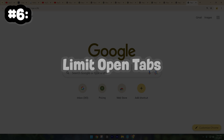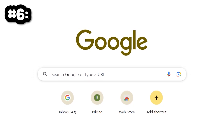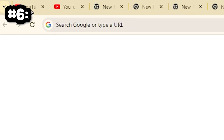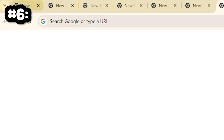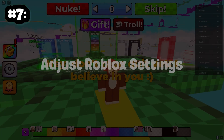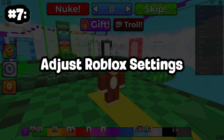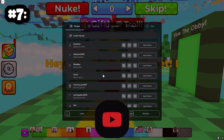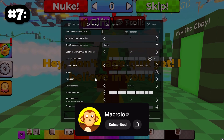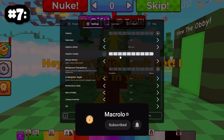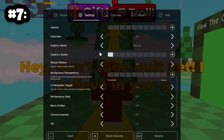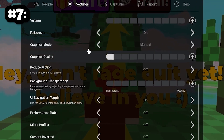Number 6: Limit Open Tabs. Minimize the number of tabs you keep open in Google Chrome. This should free up some memory and processing power for Roblox. Number 7: Adjust Roblox Graphic Settings. Lowering the graphics settings in Roblox can make a big difference. When you're in Roblox and inside of a game, press Escape to open up the menu, go to Settings, and then reduce it to the lowest bar possible.